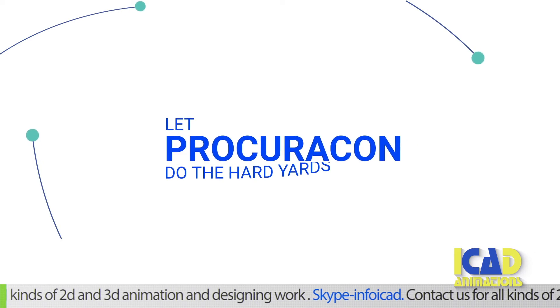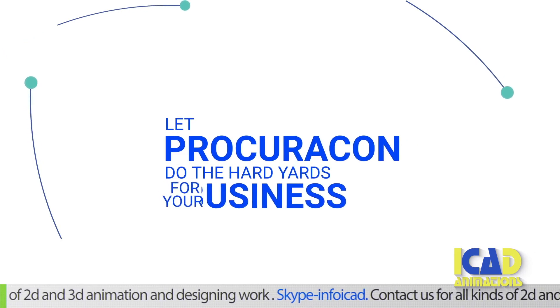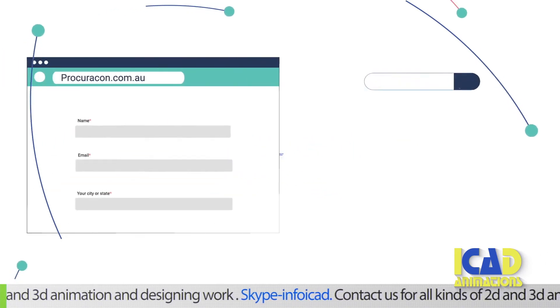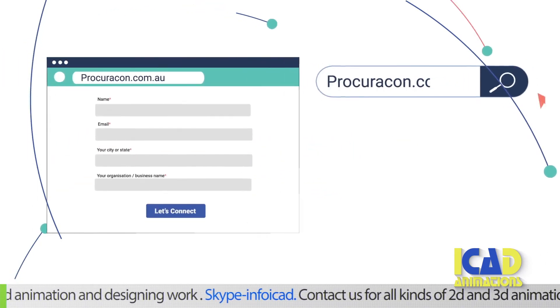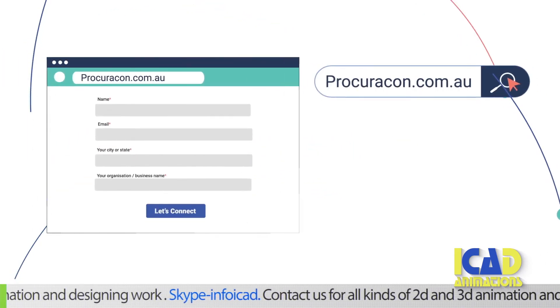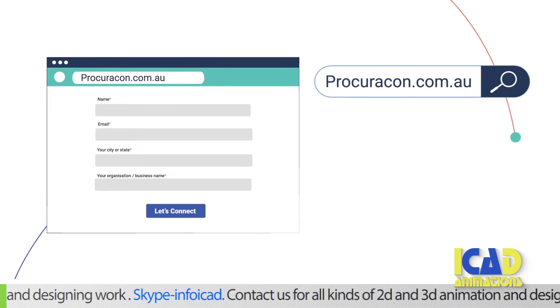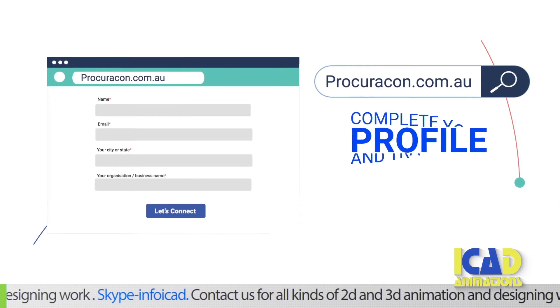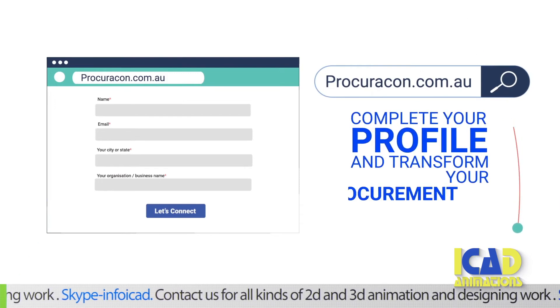Let Procurecon do the hard yards for your business. Simply register on procurecon.com.au, complete your profile and transform your procurement.